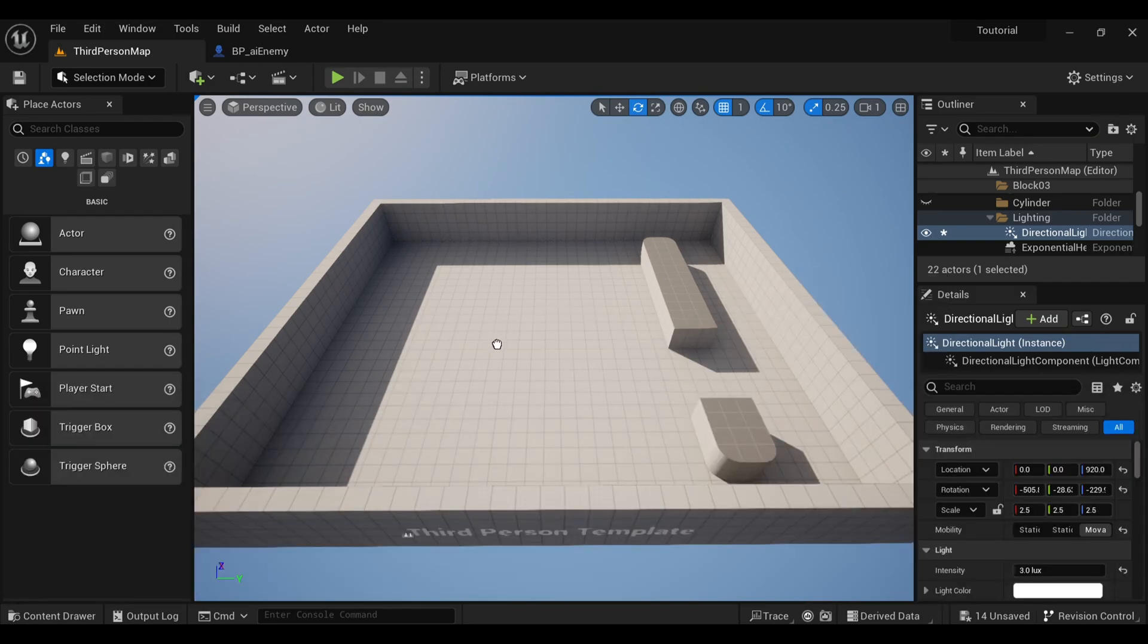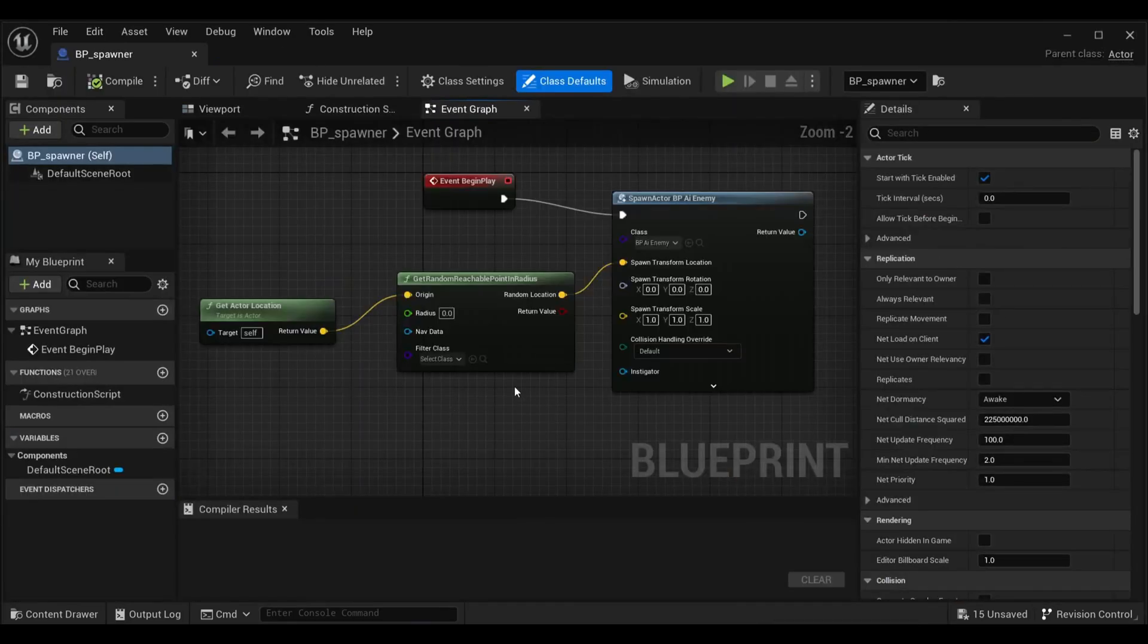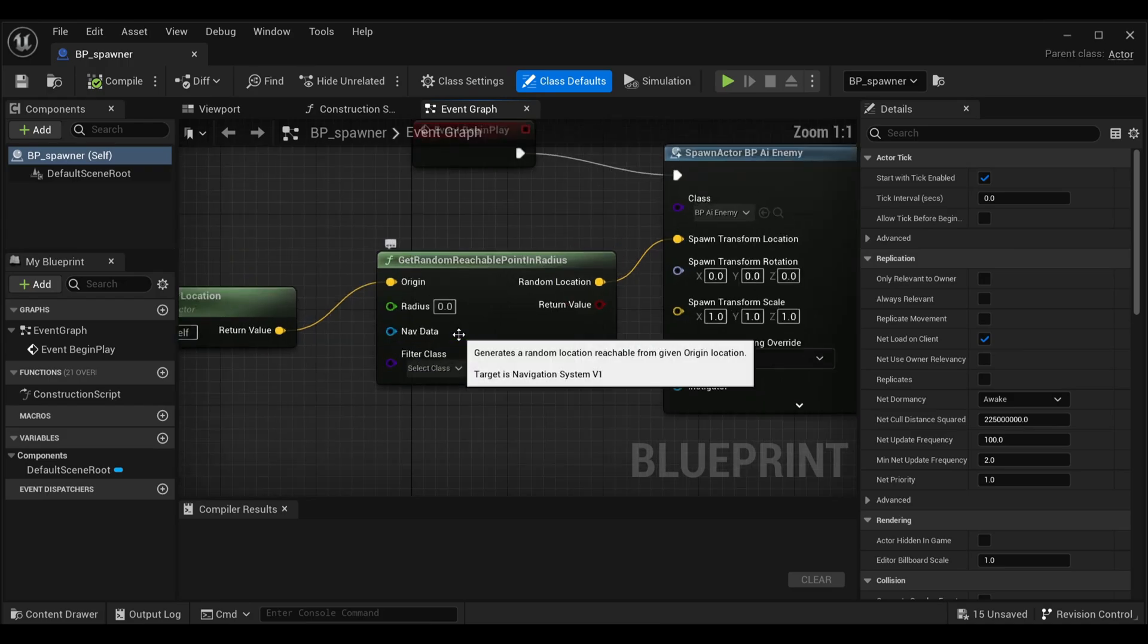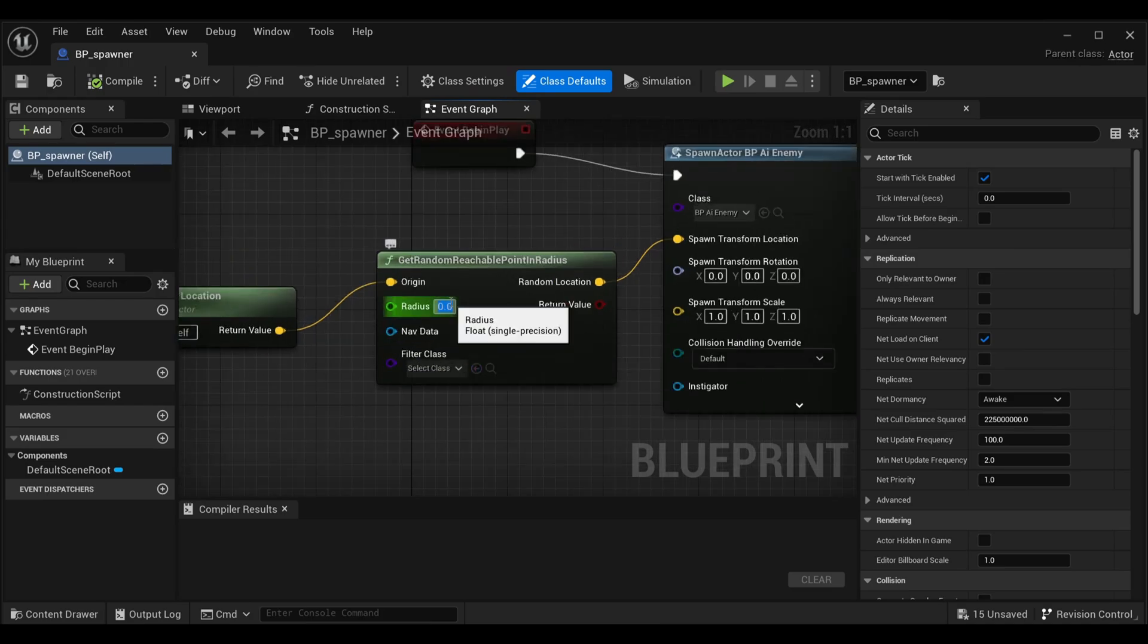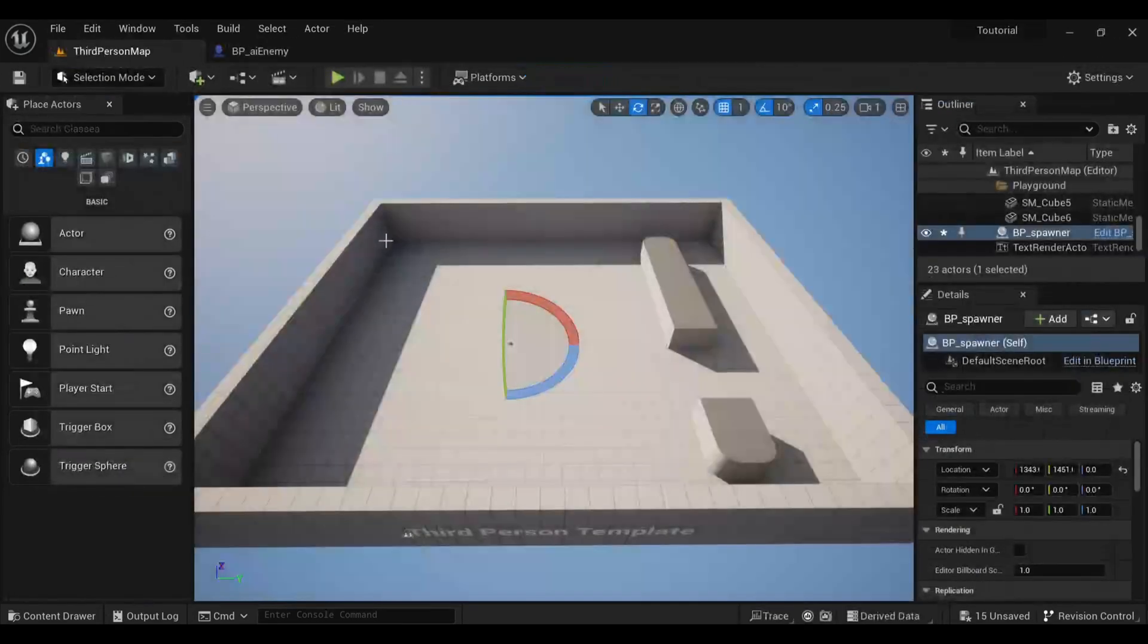Go back to our spawn actor and here inside get random reachable points in radius, make the radius around 7000. Compile and save it. When you go and press play, you will find that nothing happens.